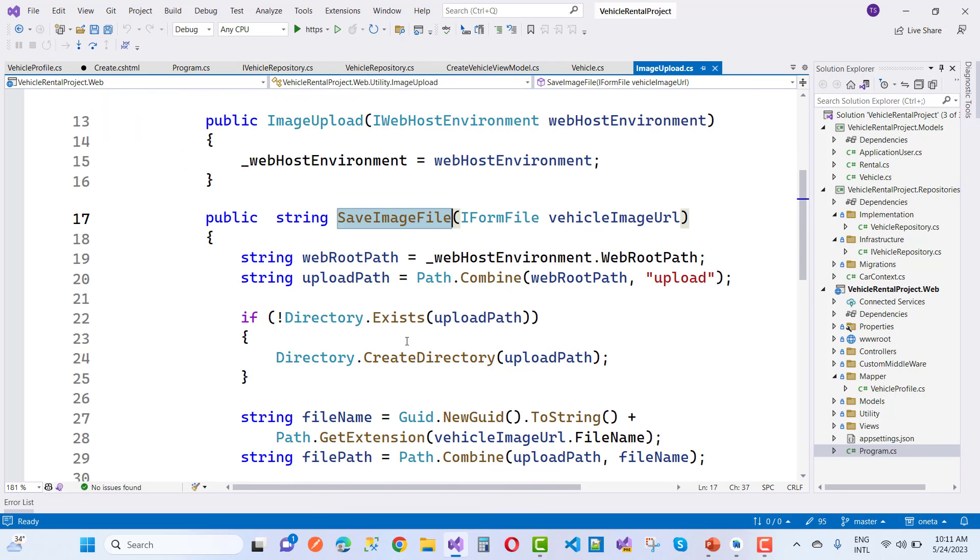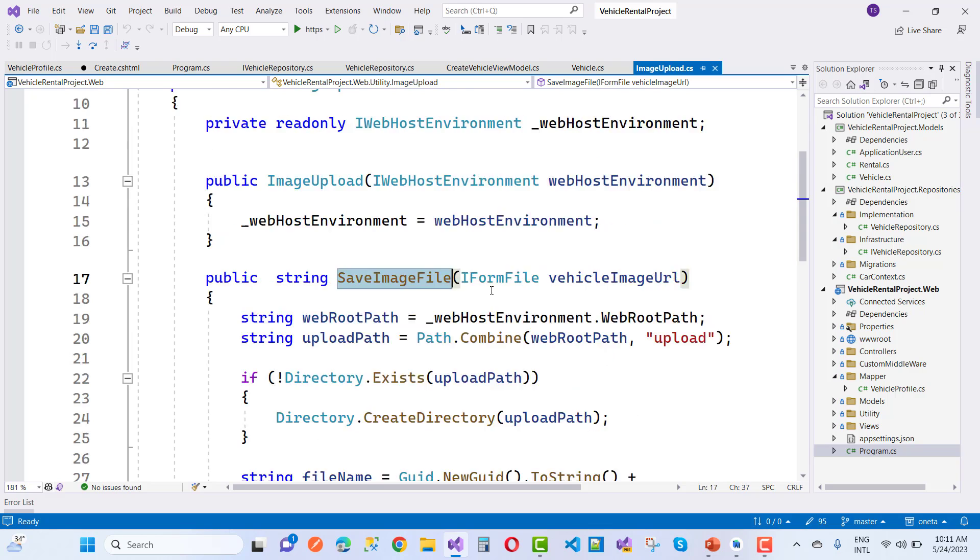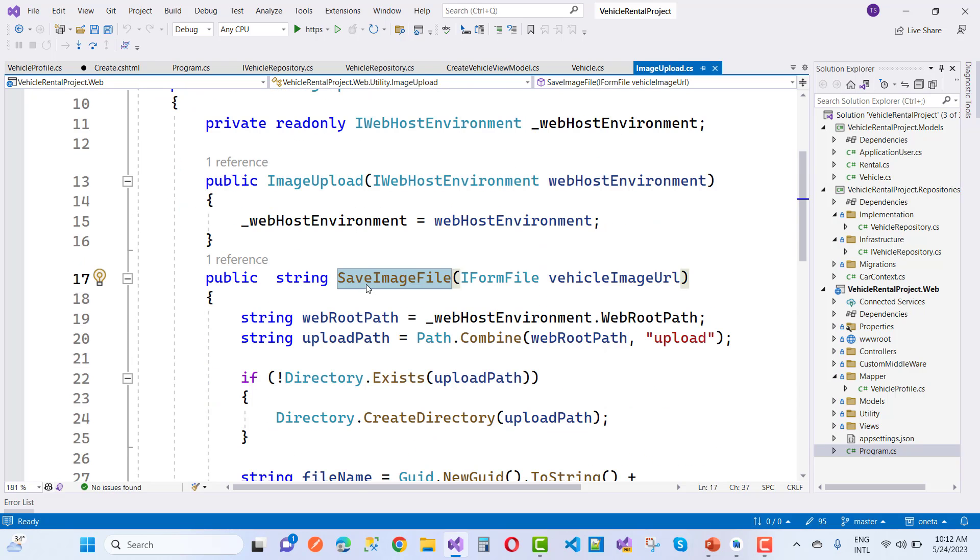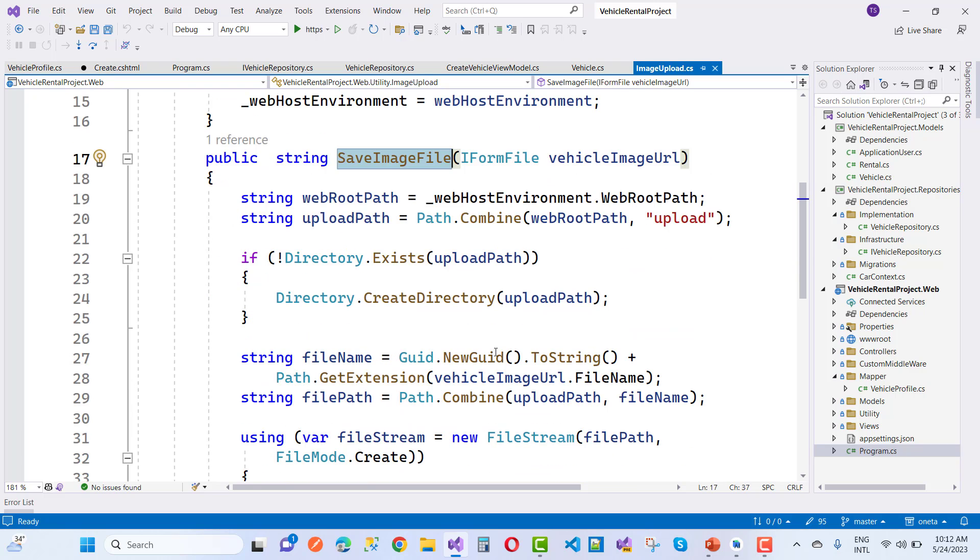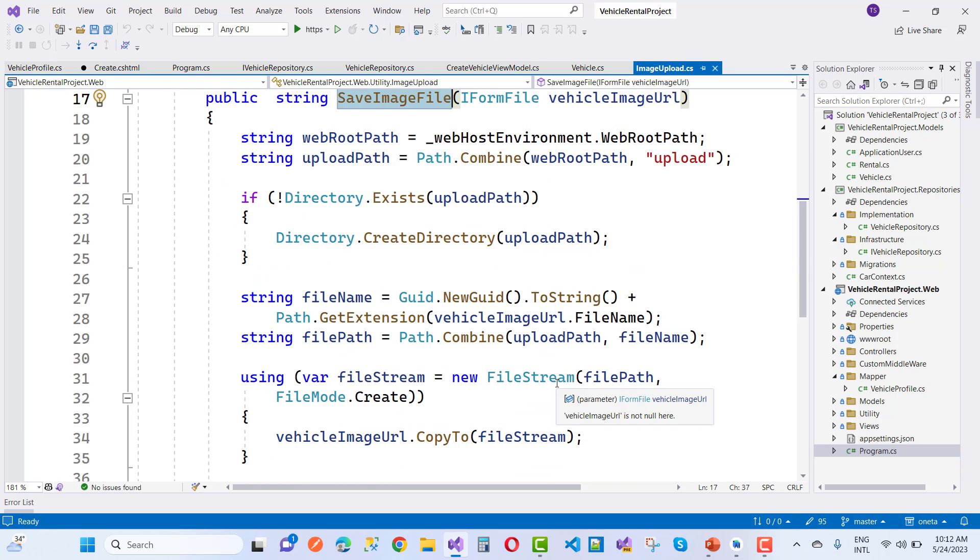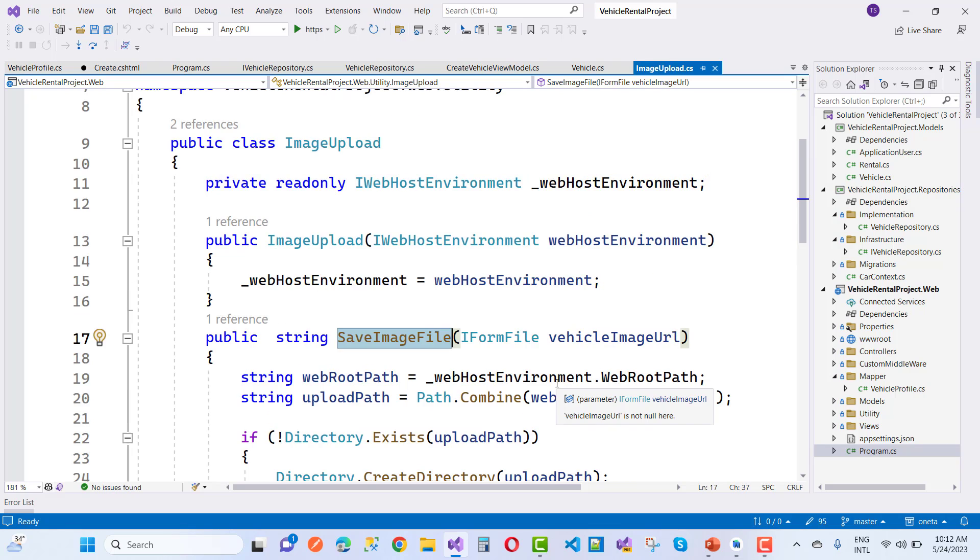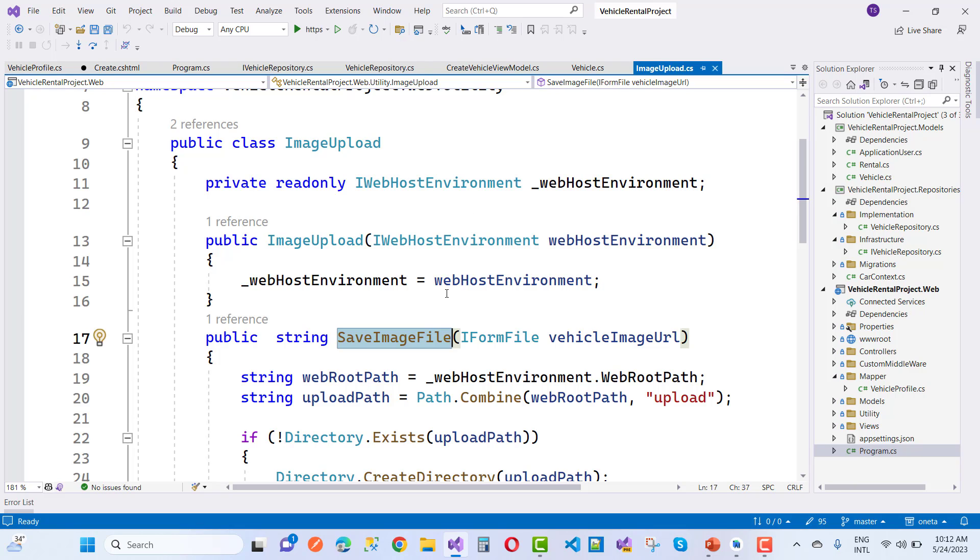Go to definition and that is the separate file ImageUpload. Here we have SaveImageFile. That method will be used to create AutoMapper to save image and convert that IFormFile to the string type.